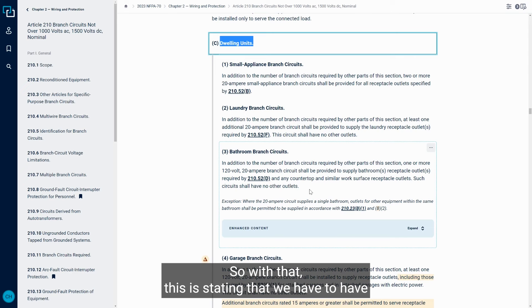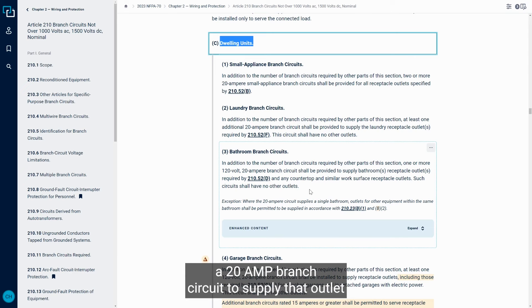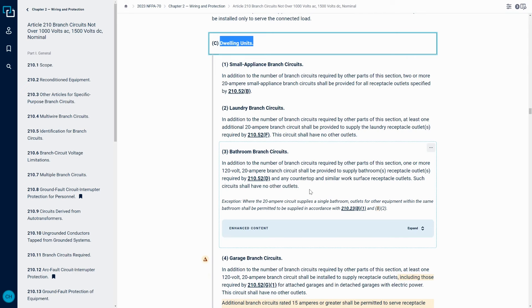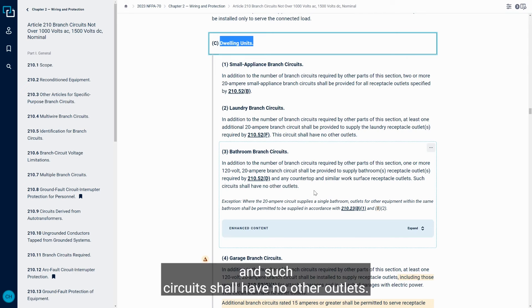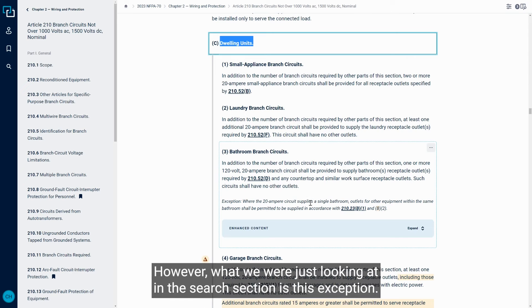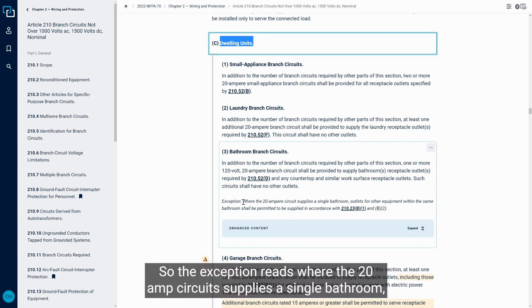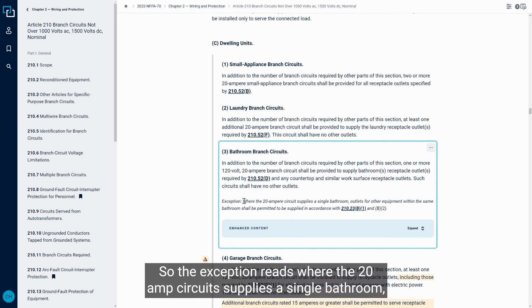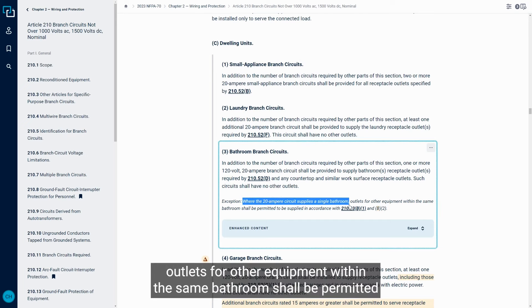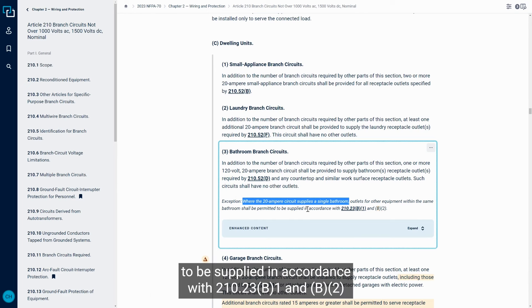So with that, this is stating that we have to have a 20 amp branch circuit to supply that outlet. Okay, such circuits shall have no other outlets. However, what we were just looking at in the search section is this exception. So the exception reads, where the 20 amp circuit supplies a single bathroom, outlets for other equipment within the same bathroom shall be permitted to be supplied in accordance with 210.23.B.1 and B.2.